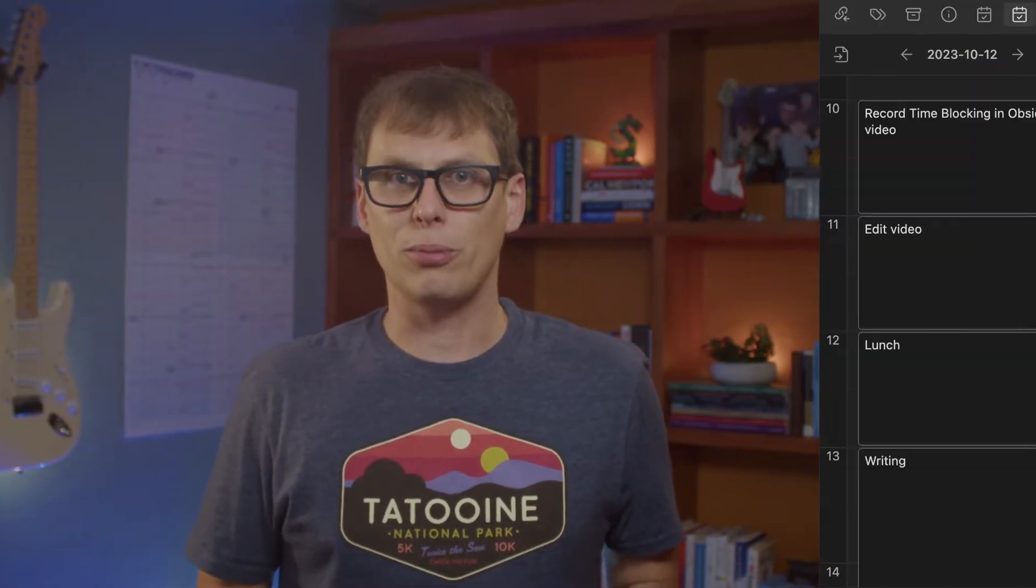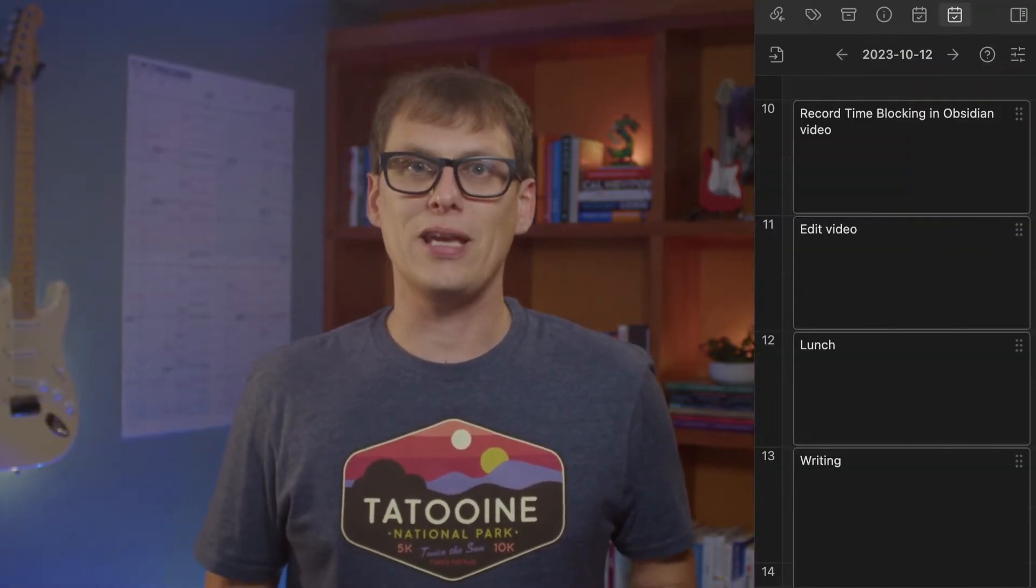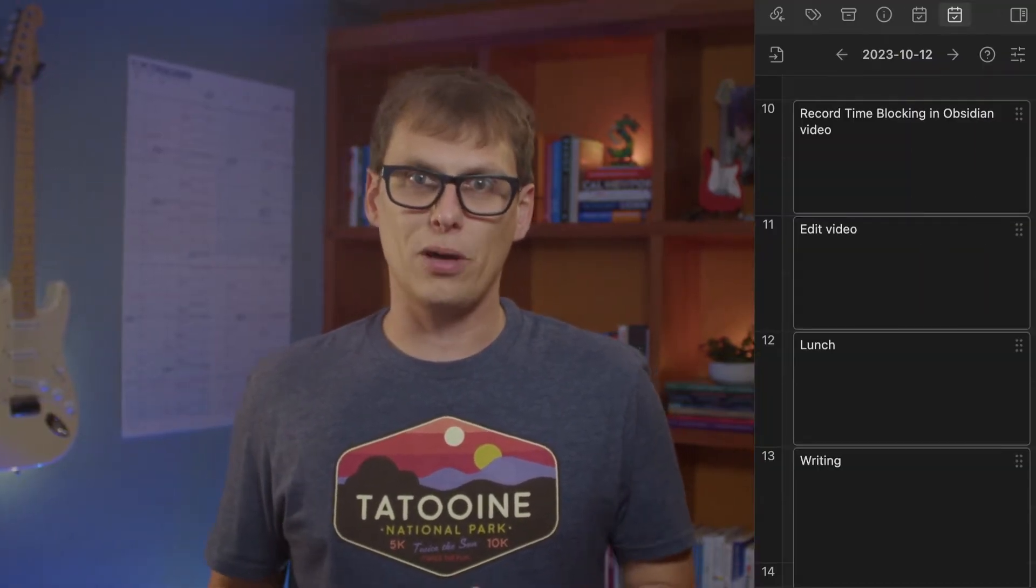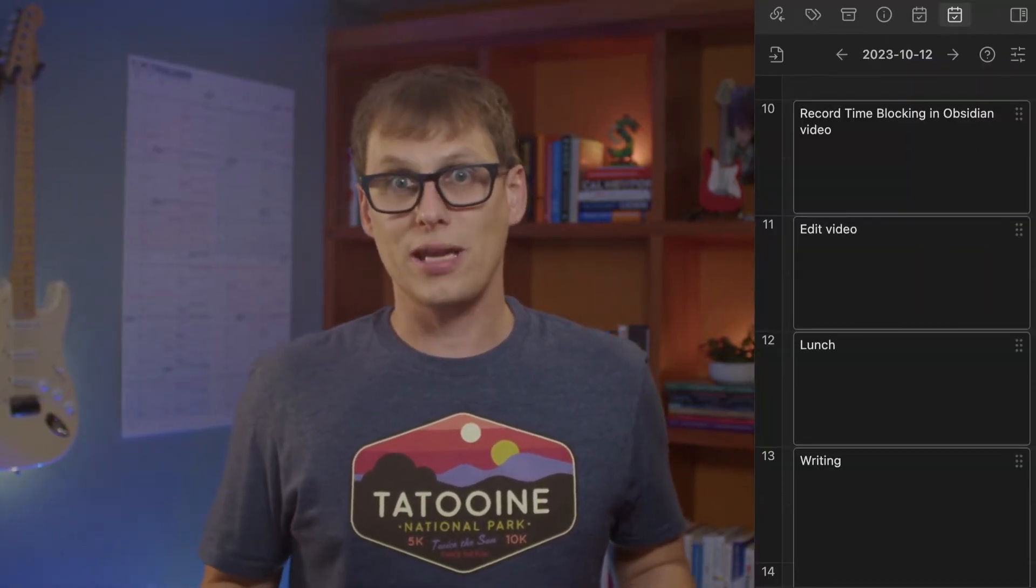The Day Planner plugin allows you to have your time block plan visible in the right sidebar as you work in Obsidian, but it has a couple of hidden features that really make it a powerful time blocking tool. I'm going to show you those later, but first let's briefly talk about what time blocking is and why you might want to do it in the first place.